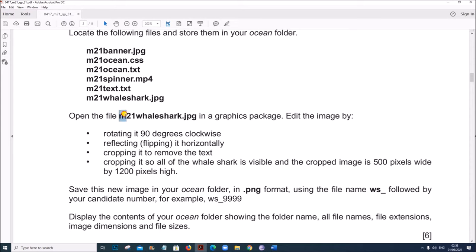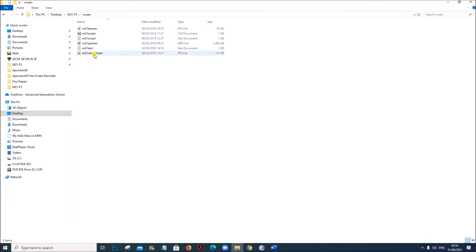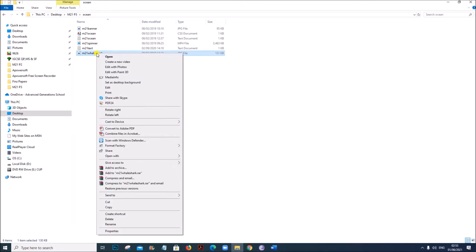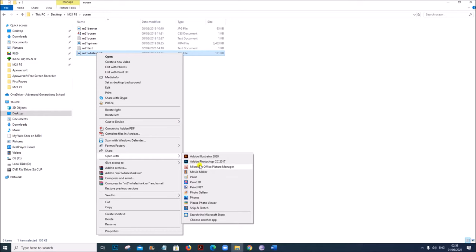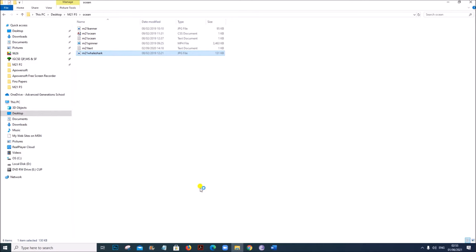Next, open the file m21_whale_shark.jpg in a graphics package. Edit the image by rotating it 90 degrees clockwise. We need to open this image in an image editing package. You can use Photoshop or any other image editing package. I am using Paint.NET here. So right click, open with Paint.NET.